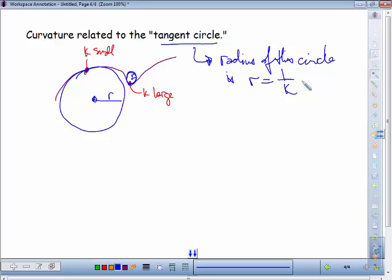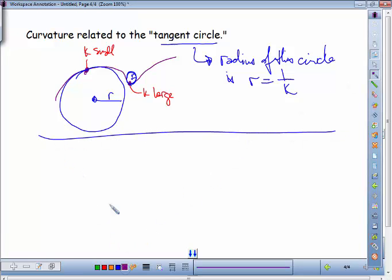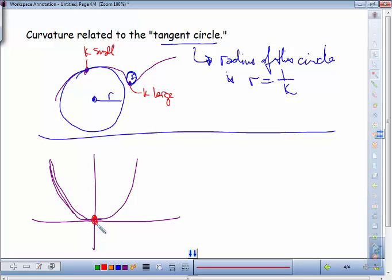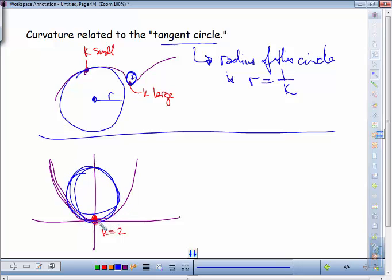Let's go back to the parabola. At t = 0, the vertex (0,0), κ = 2. So the radius is 1/2. The circle fits right in the middle of the parabola at the vertex, and I can eyeball that the center of the circle is at (0, 1/2) — since the radius is 1/2 and we're going upward from the vertex.